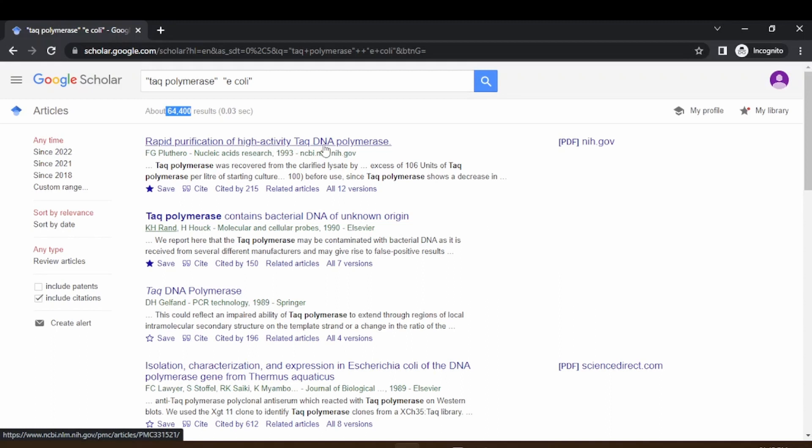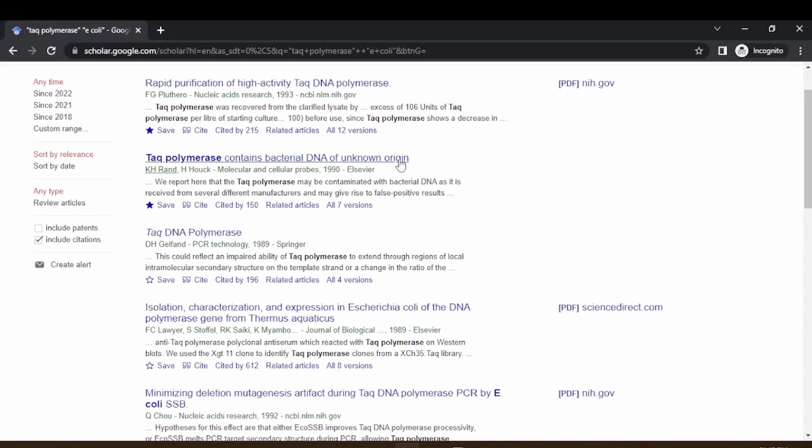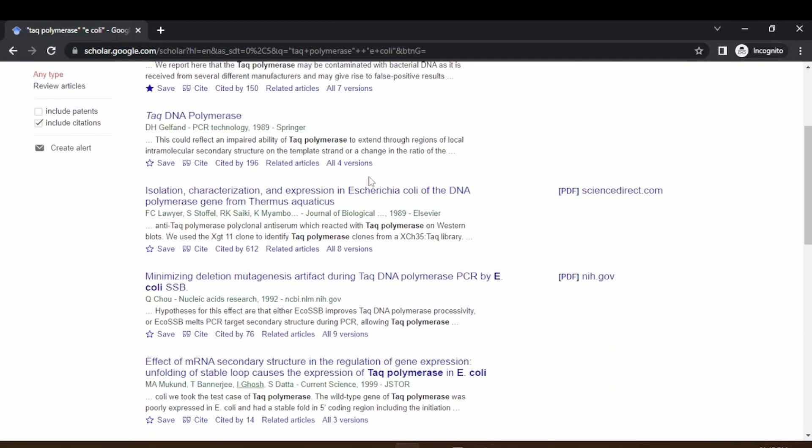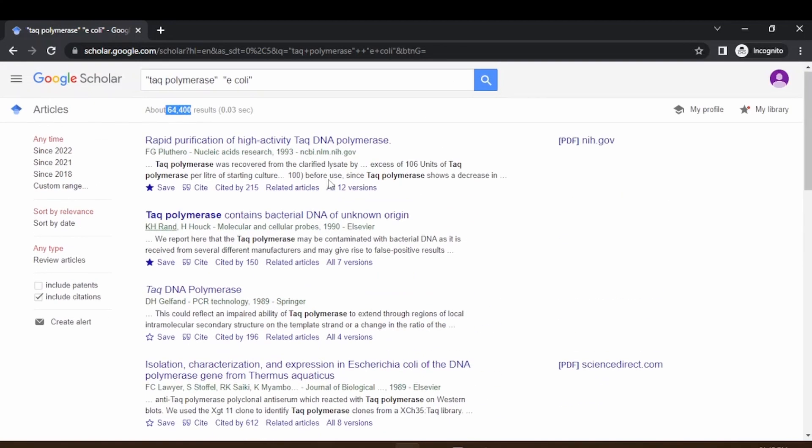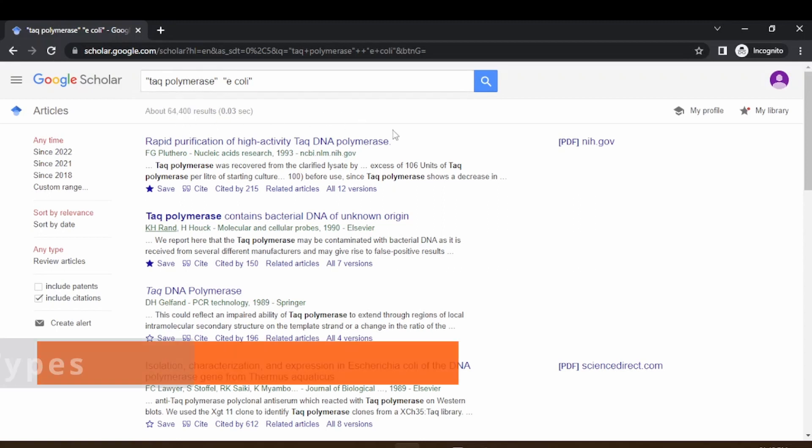You can see here the first article referring to rapid purification of high activity Taq DNA polymerase and so on. You can filter out using the keywords. One such useful information is the usage of quotations. If you use quotes, you can narrow down your search results.